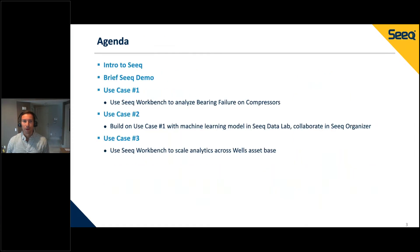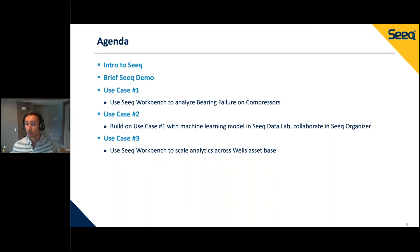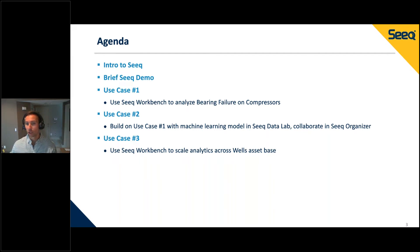So what we'll be talking about today: I'll go through a few slides, minimizing time in slides and introducing you to Seeq and what the application does. Then we'll do a brief Seeq demo to show you the lay of the land and how you can build a use case from scratch. Then we'll go through three real-life use cases. The first is a bearing failure on a compressor, the second integrates machine learning algorithms and collaboration between end users, subject matter experts, and data scientists, and the third shows how you can scale an analytic across your entire well base.